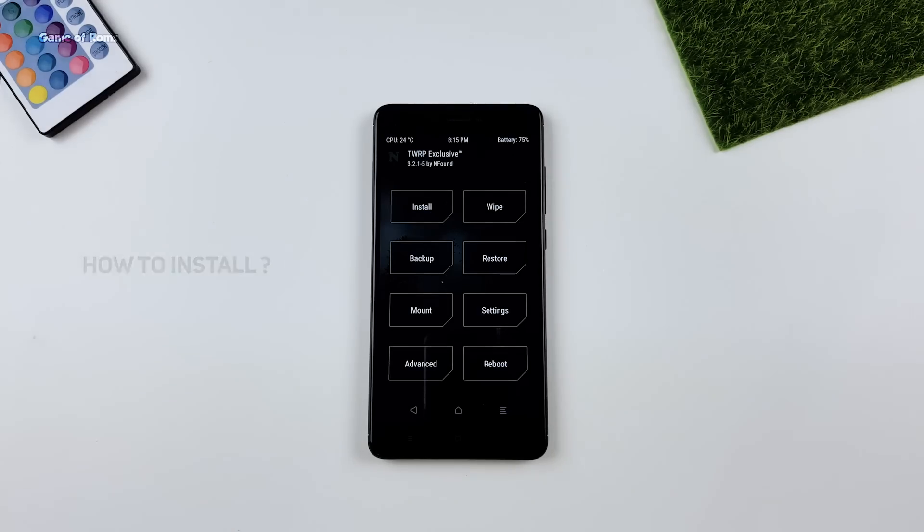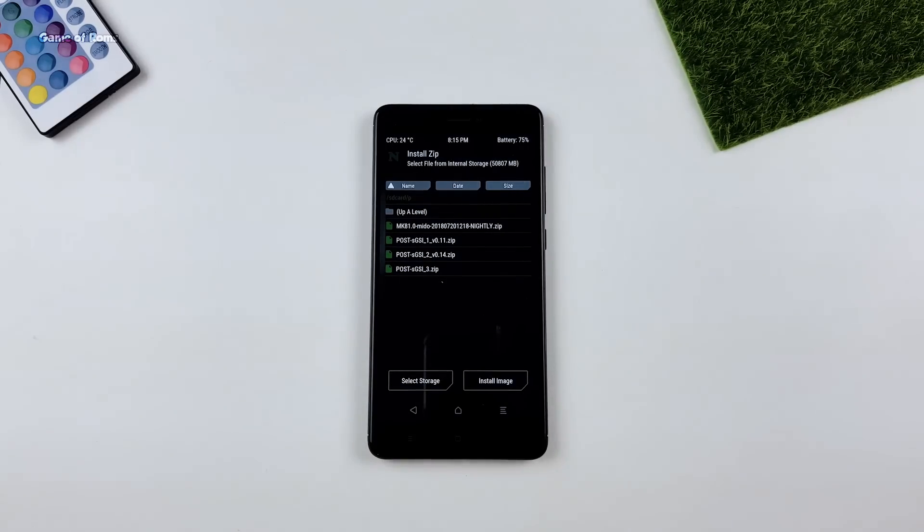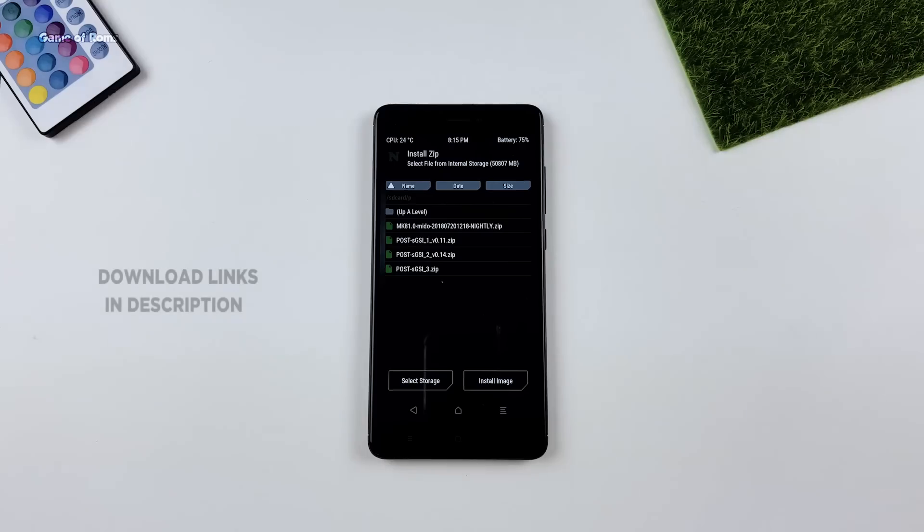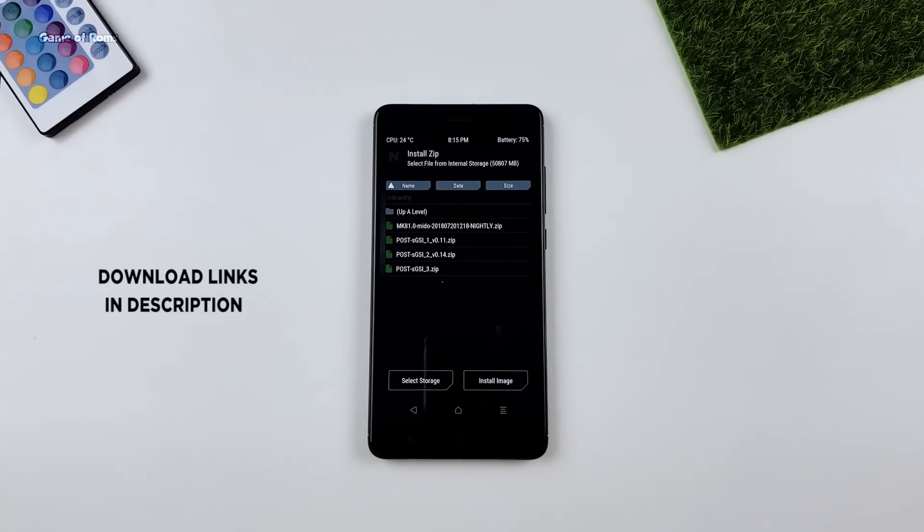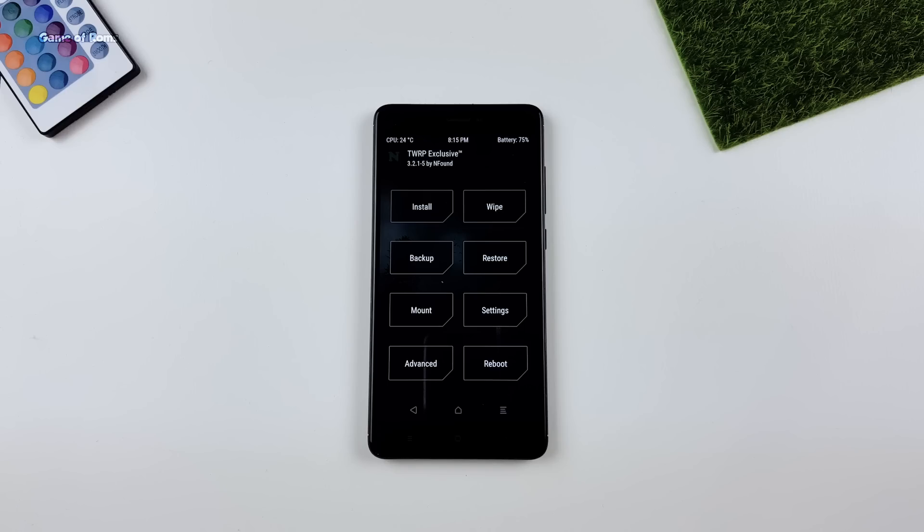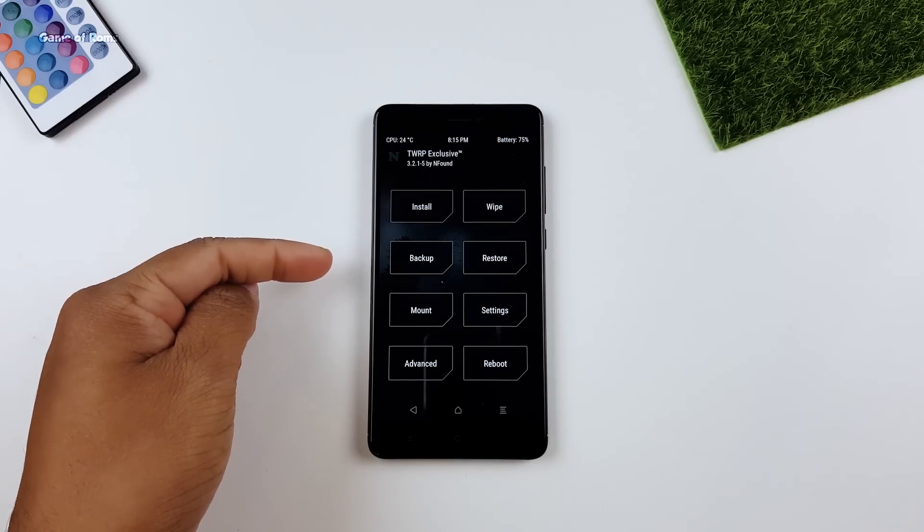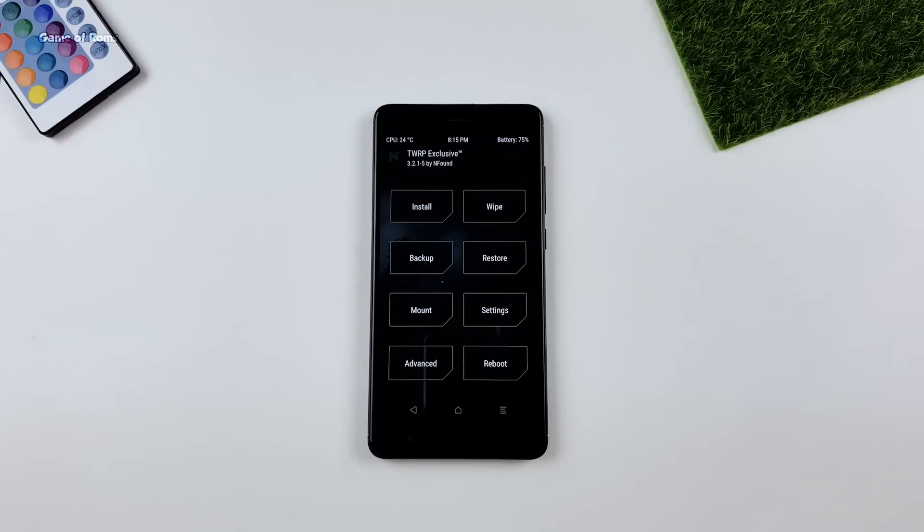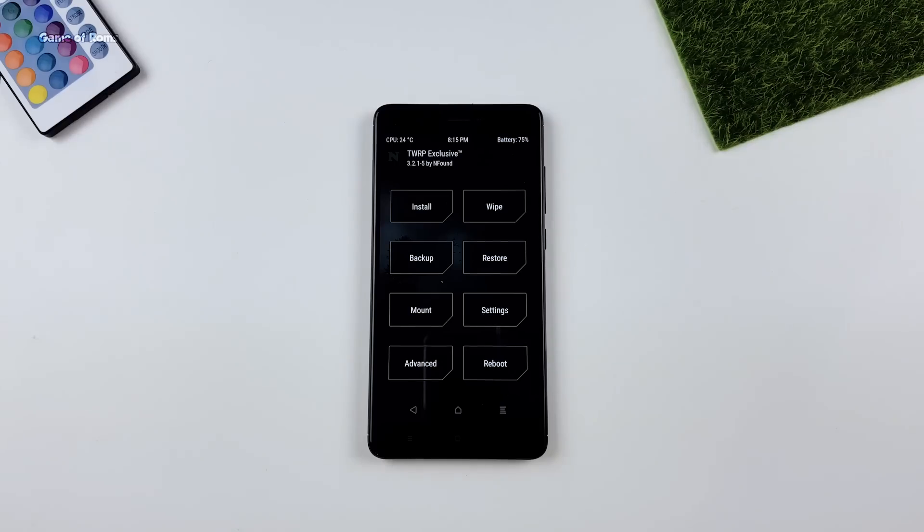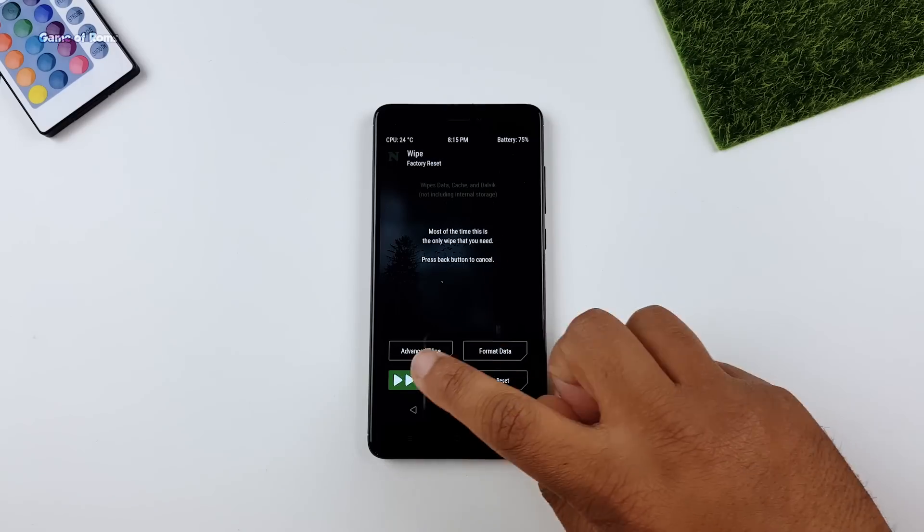First of all you need to download all these files. As always everything will be in the description box below. Now it's time to boot into TWRP recovery. Currently I am using TWRP exclusive which supports treble ROM. Link for that will be in the description box below. Once you are in TWRP recovery make sure you take full Android backup in case anything goes wrong. Then go to wipe and perform factory wipe on your phone.